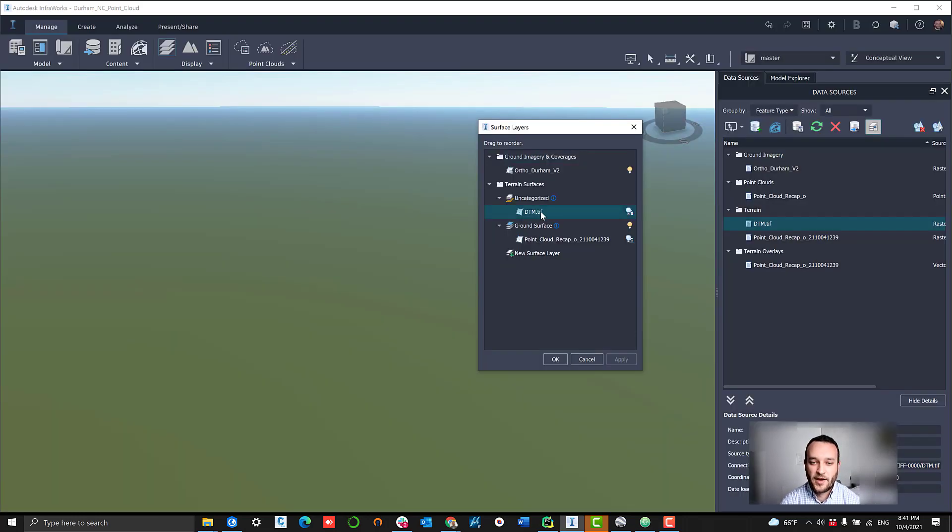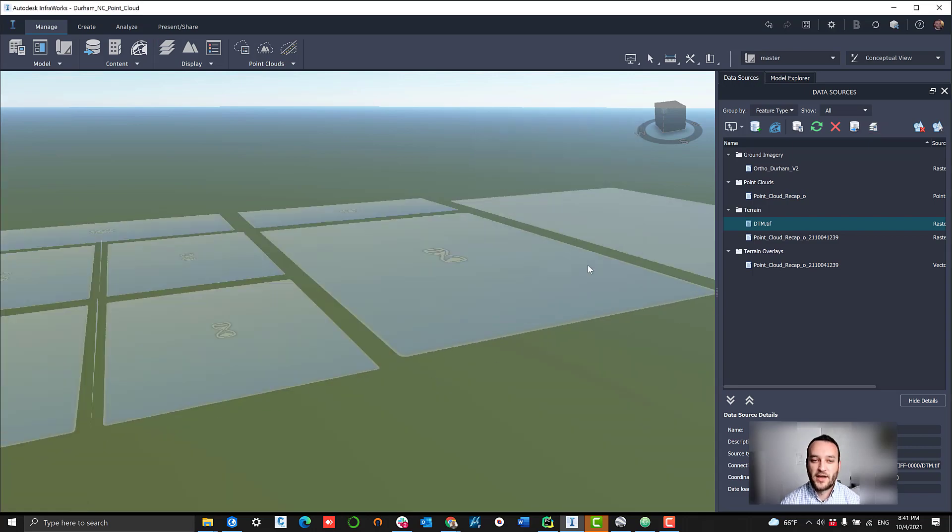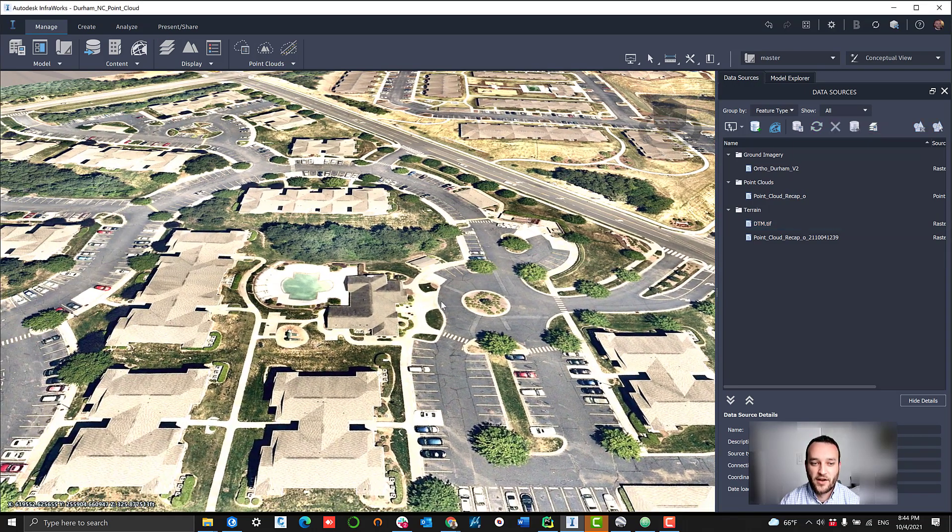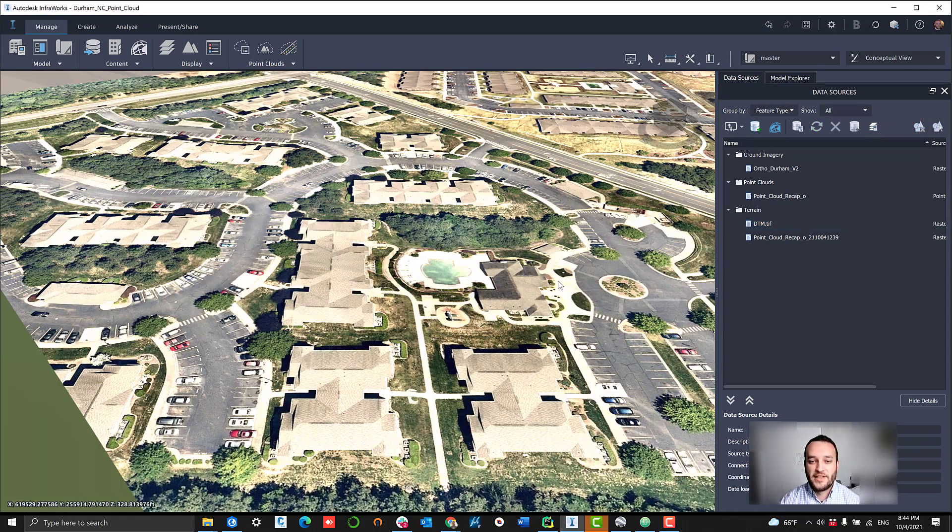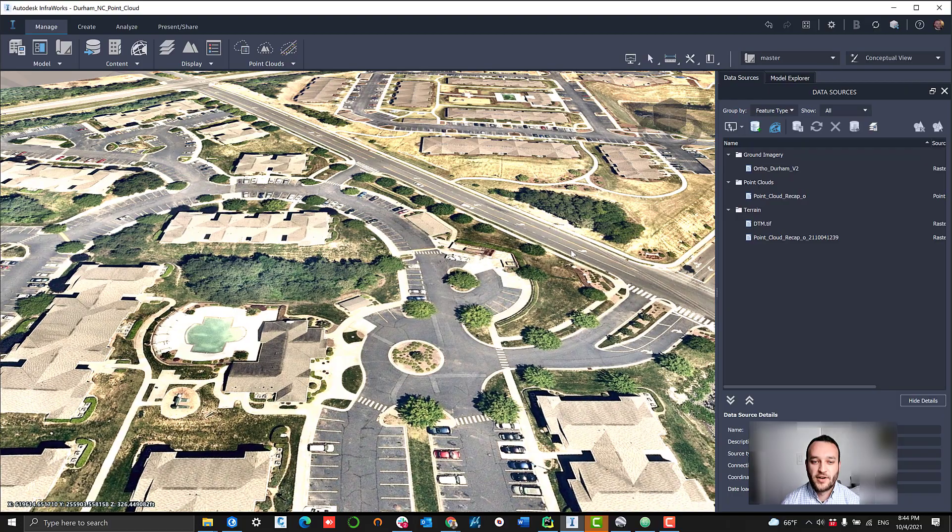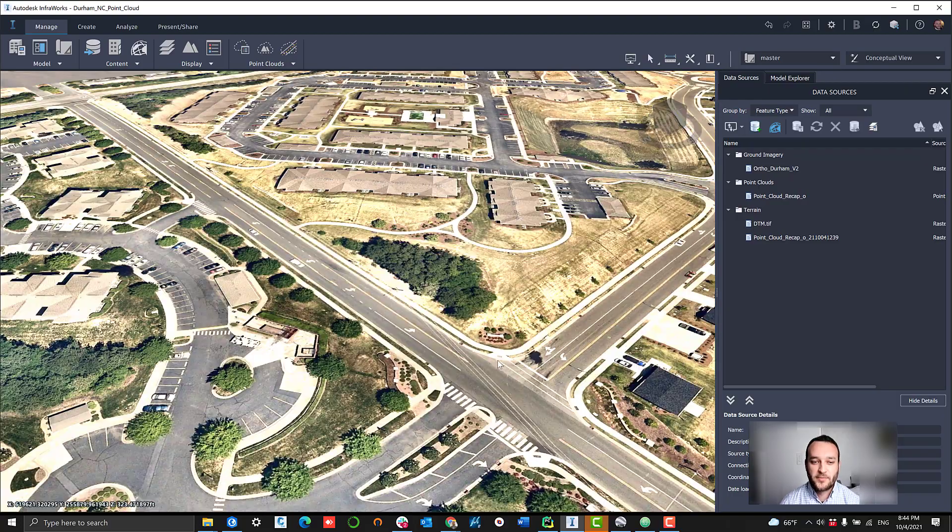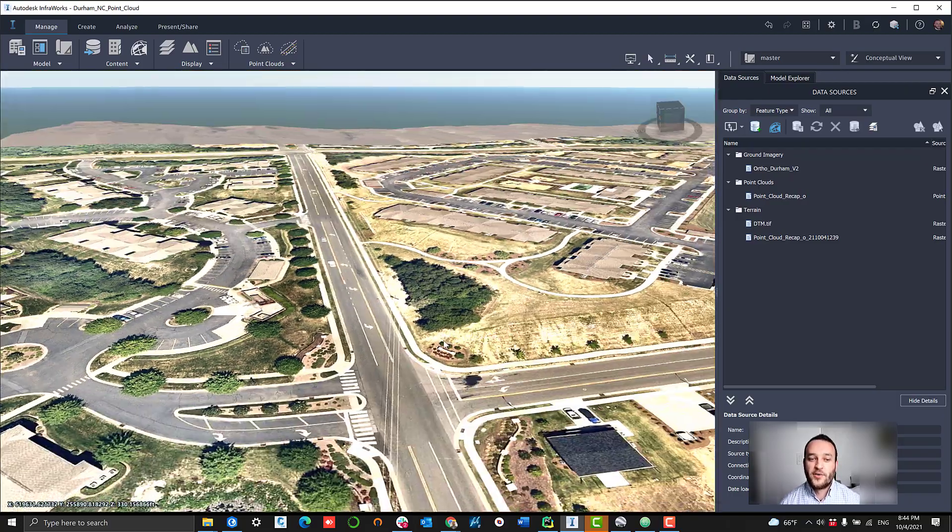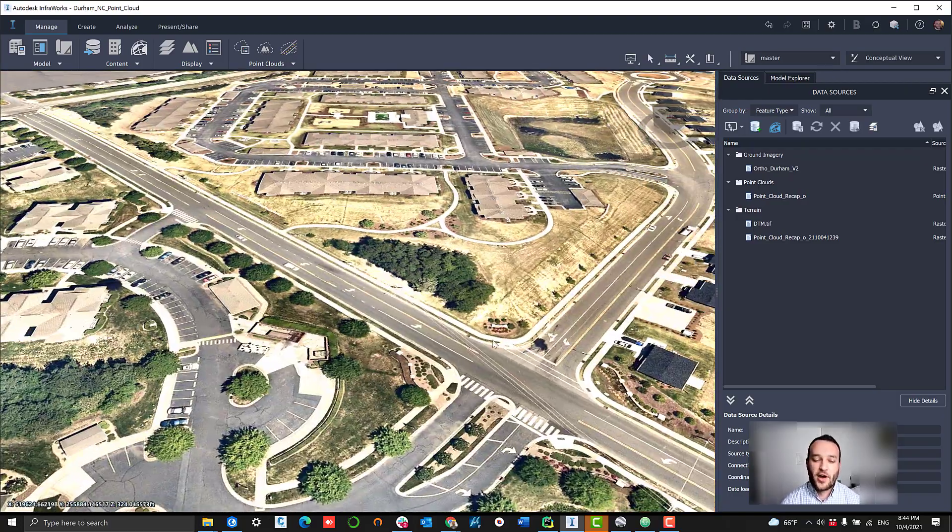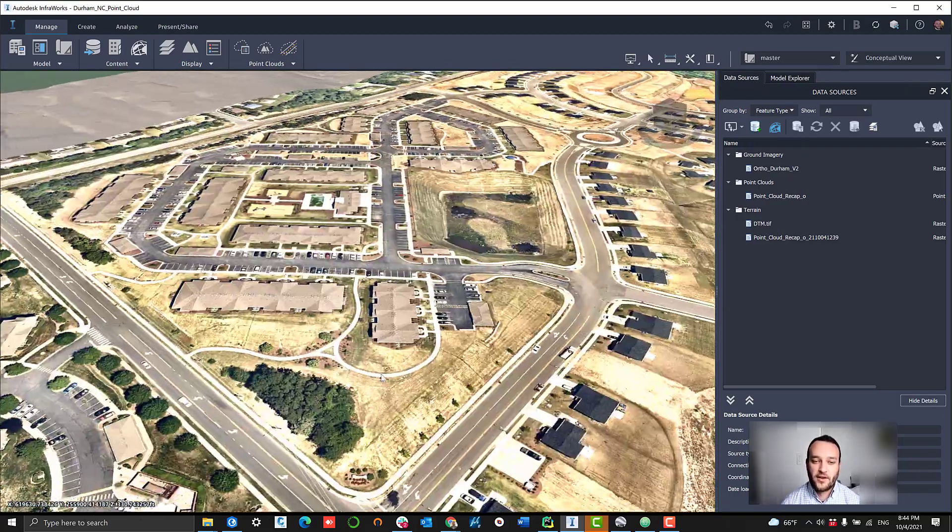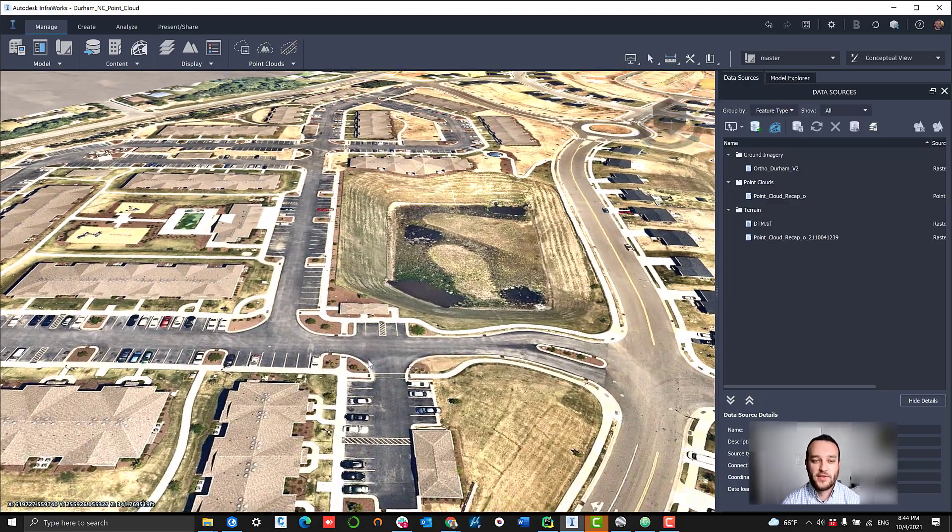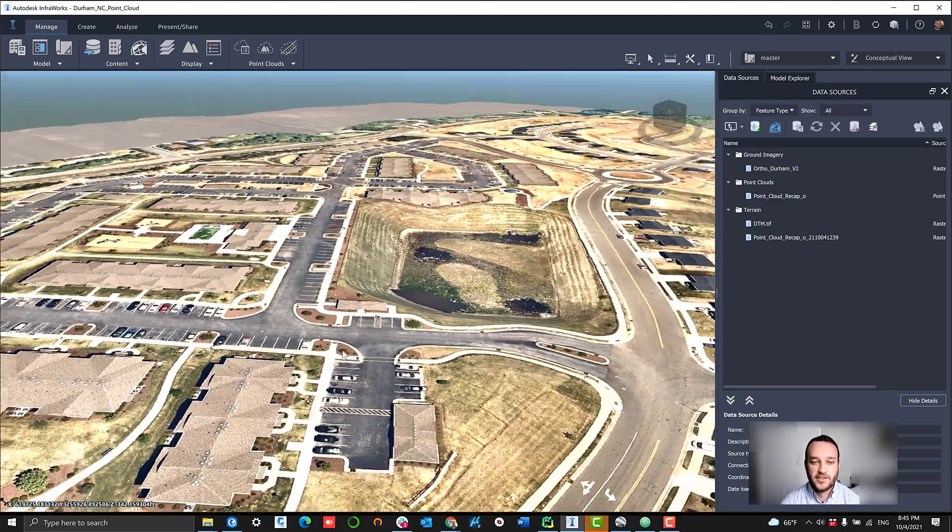We can also load that in InfraWorks and pairing that with the high resolution ground imagery that we exported earlier. We also have a very good product that can be worked with within the environment here.